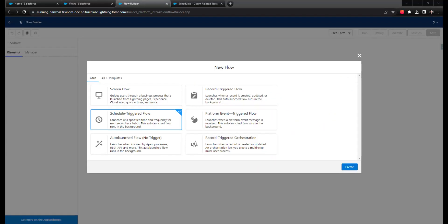And that brings us to our final flow type, which is scheduled triggered flows. Just like all the other flow types, scheduled triggered flows can have fault paths created.